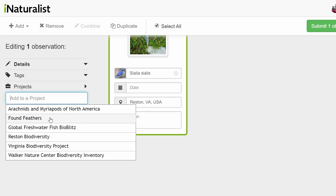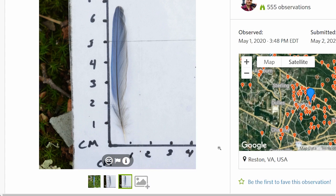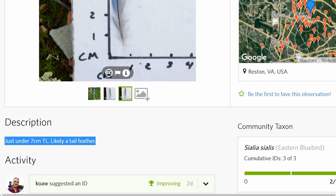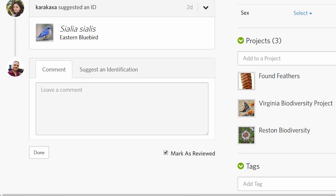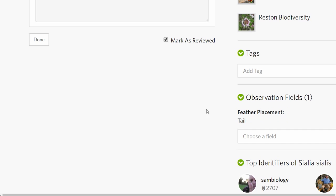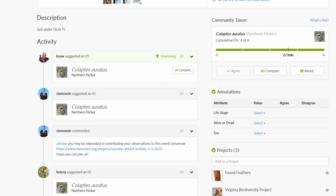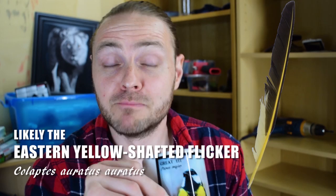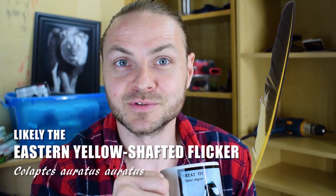I submitted this observation days ago and on that same day two other members of the Found Feathers project confirmed my ID of Eastern Bluebird. Caracaxa, the leading species observer in this project, even confirmed it was a tail feather by assigning a feather placement. The Northern Flicker feather also received three separate verifications, and we know it was a yellow-shafted flicker because of the yellow shaft — so we could maybe try and figure out the subspecies.